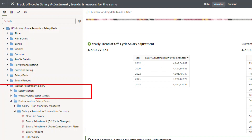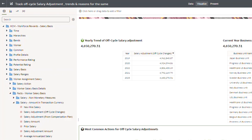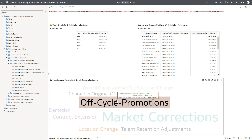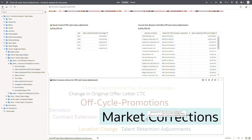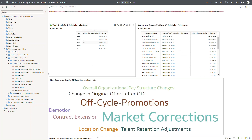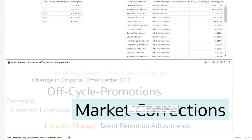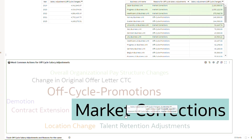Using the salary actions, one can identify what are the most common action reasons leading to such off-cycle salary adjustments. Here you can see market correction seems to be the most common action reason leading to such off-cycle salary adjustments.